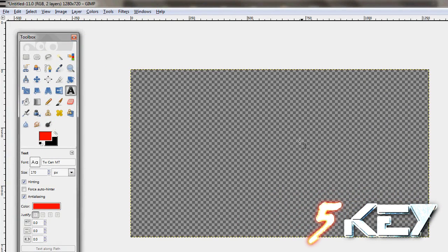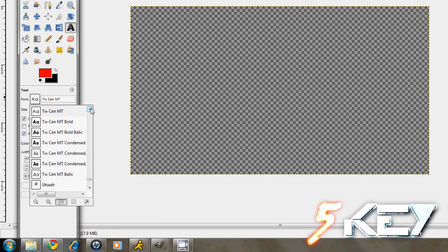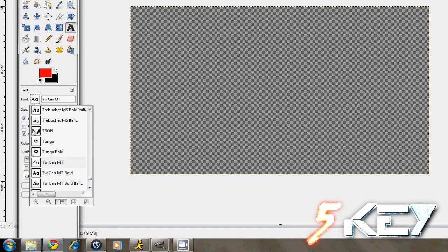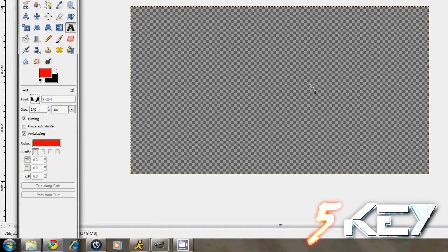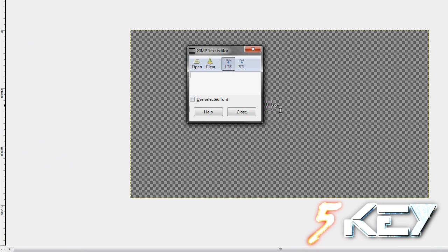From here, you would add your text that you would want to use. The text that I used for my title is called Tron and you can find it by just searching it.